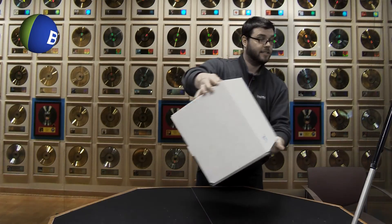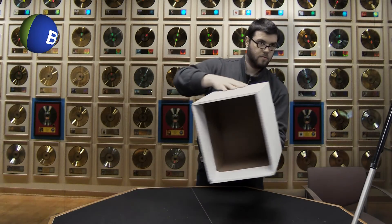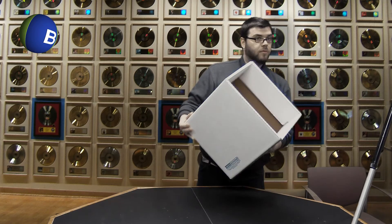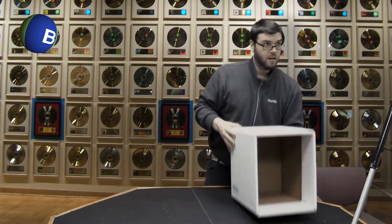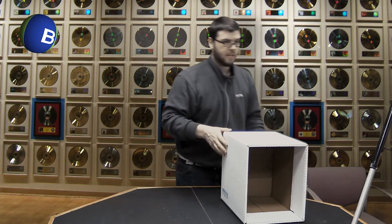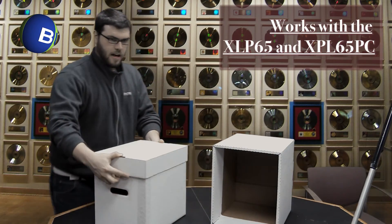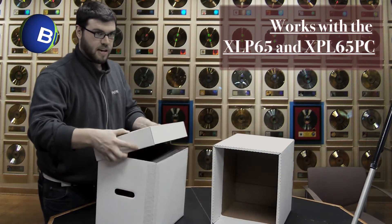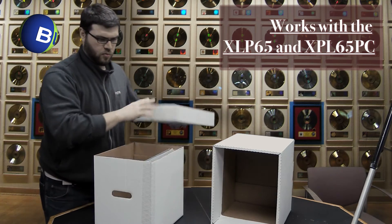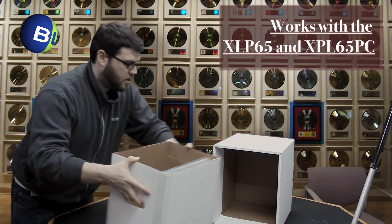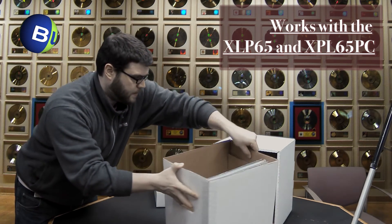So there's your box. Now, we have to get our XLP-65. I prefer to put it in without the lid, but it'll fit with the lid. Slide it right in.